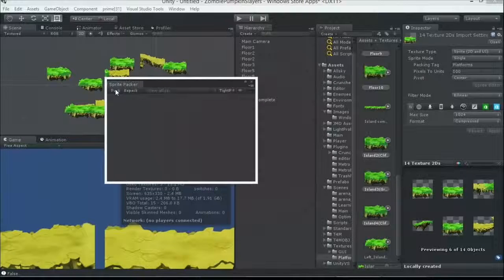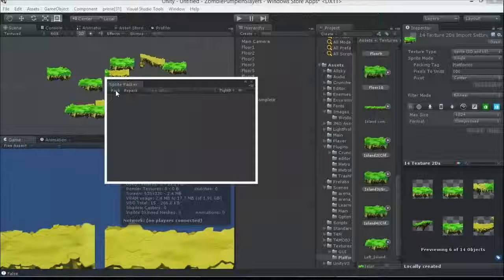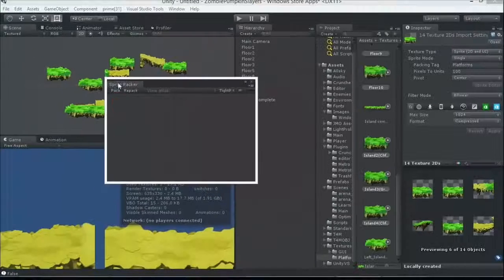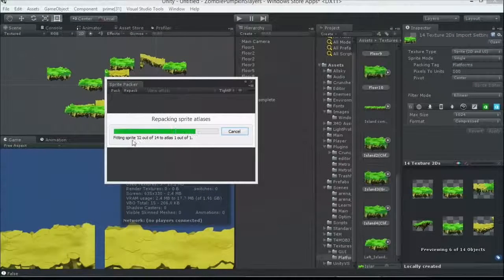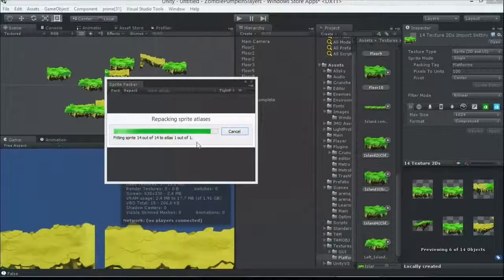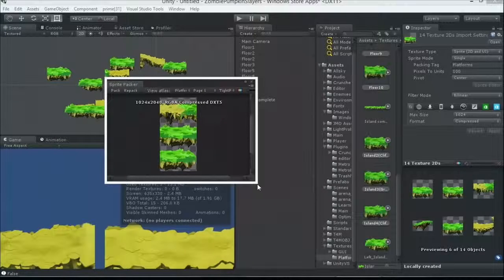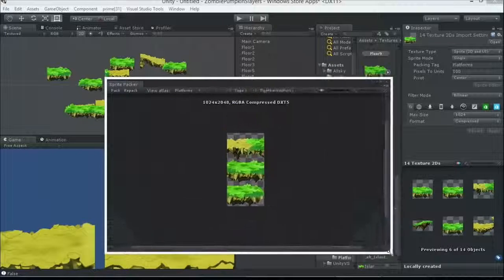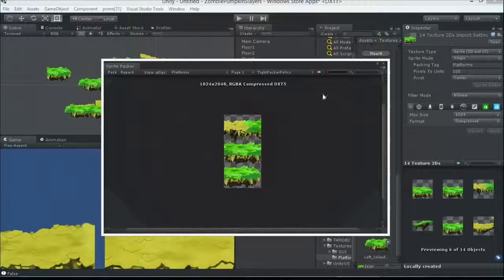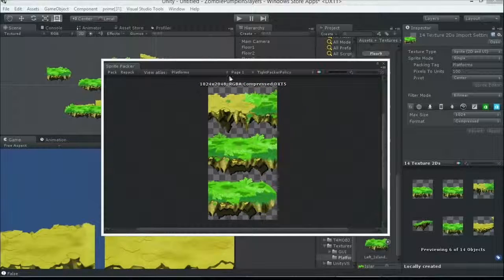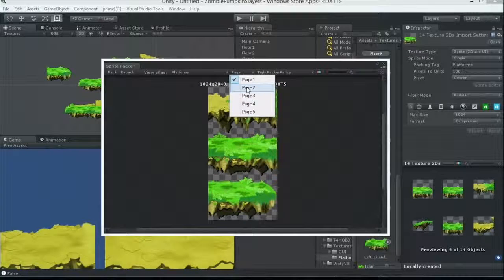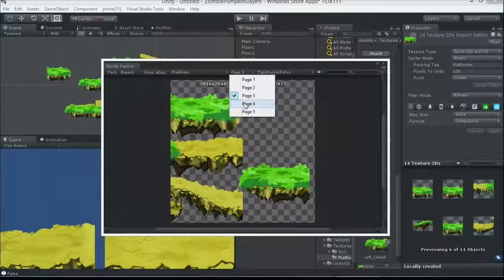Now, we come into the Sprite Packer, now that we've set our packing tag, and we just pack this guy. Pack, filtering out to Atlas 101. Let's increase the size of this a little bit. And, if we look here, now it's taking all those images, it has one texture with a couple different pages in it.